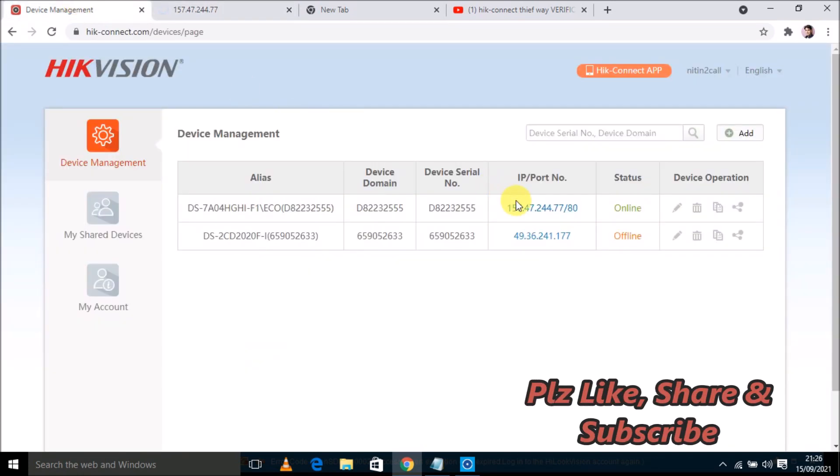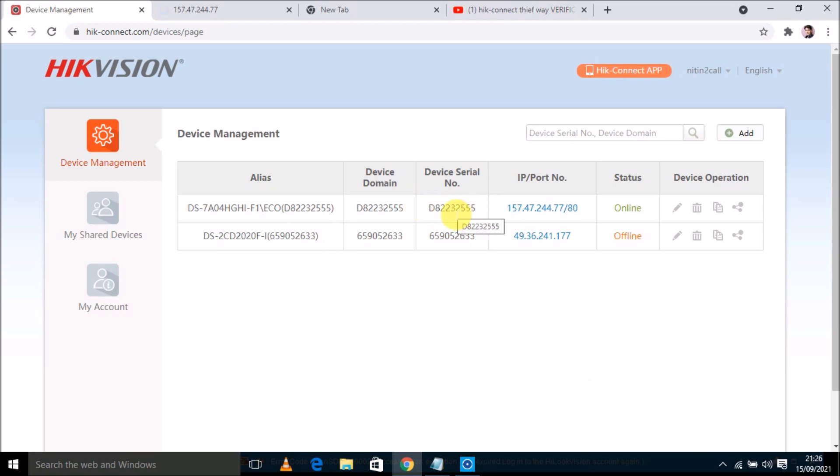So I need to add this device into my Hikvision client software, which can be anyone. There are many Hikvision client software available online. One of the client software is IVMS-4200, and I have downloaded and installed this Hikvision client software.